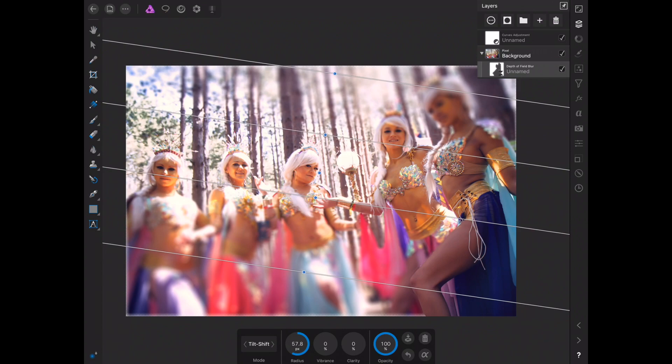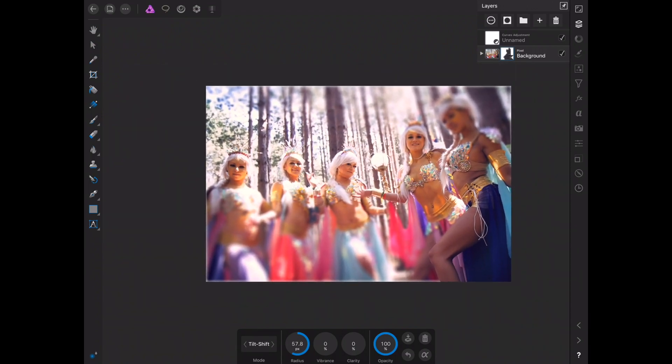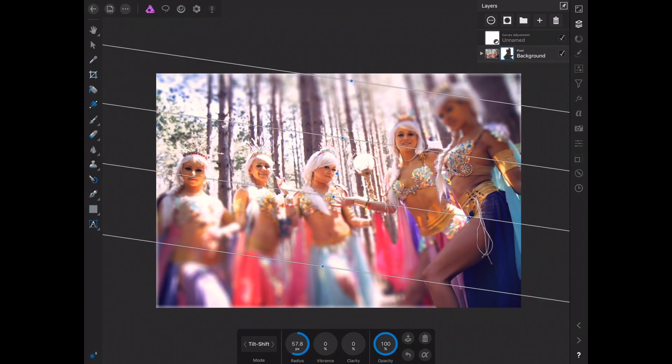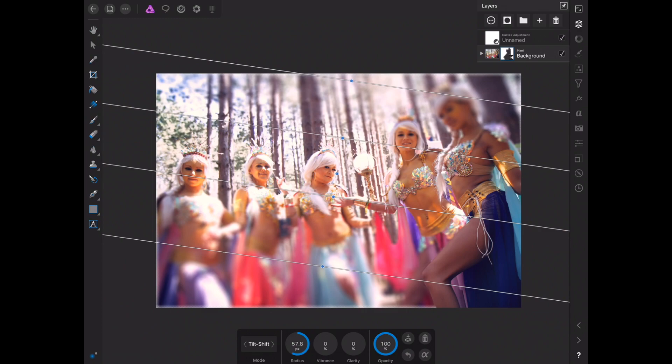And that's how live filters work in Affinity Photo. Depending on your project, you may not want to apply a filter destructively — you may want to apply it as a live filter so you can go back and edit it in the future. That's how you do it. Hope you guys learned a little bit. Give me a subscribe because I'm going to be doing a lot of these quick tips, and I'll see you guys next time.